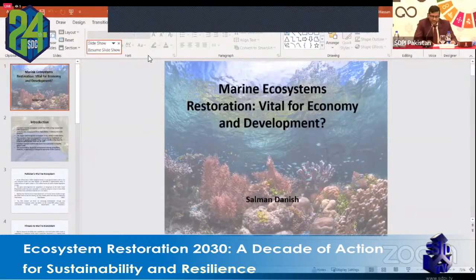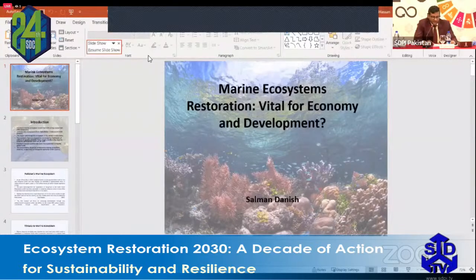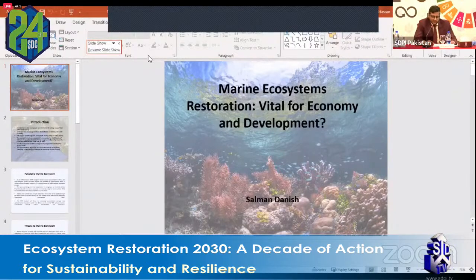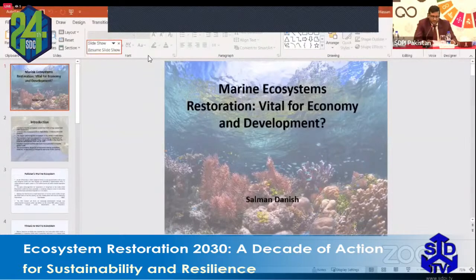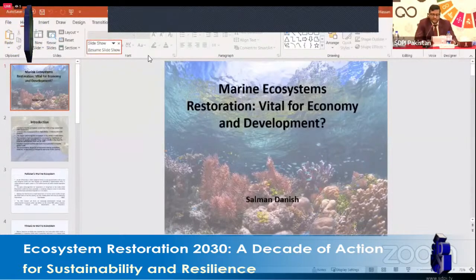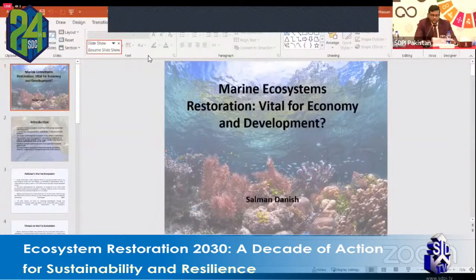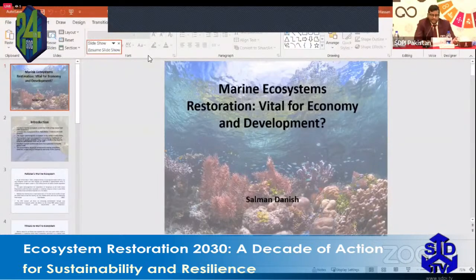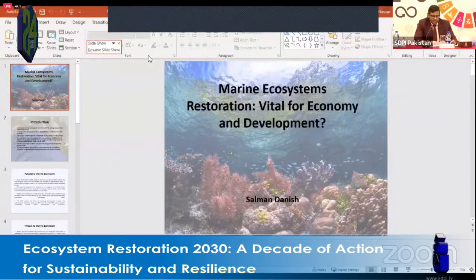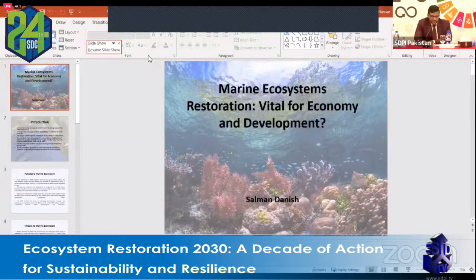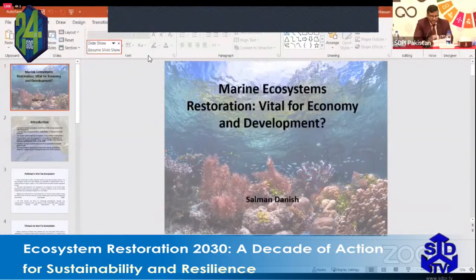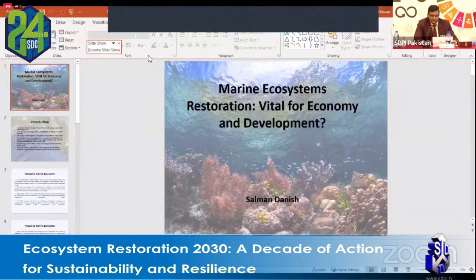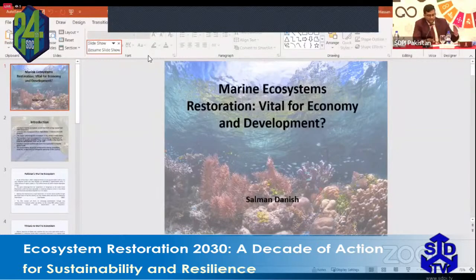The Sindh Forest Department has already been working on mangrove cultivation and has successfully increased the number and area of mangrove forests. Pakistan has also recently done a rapid assessment of its blue carbon profile so that we can modify our NDCs — Nationally Determined Contributions — and devise carbon reduction and sequestration commitments and adaptation measures.